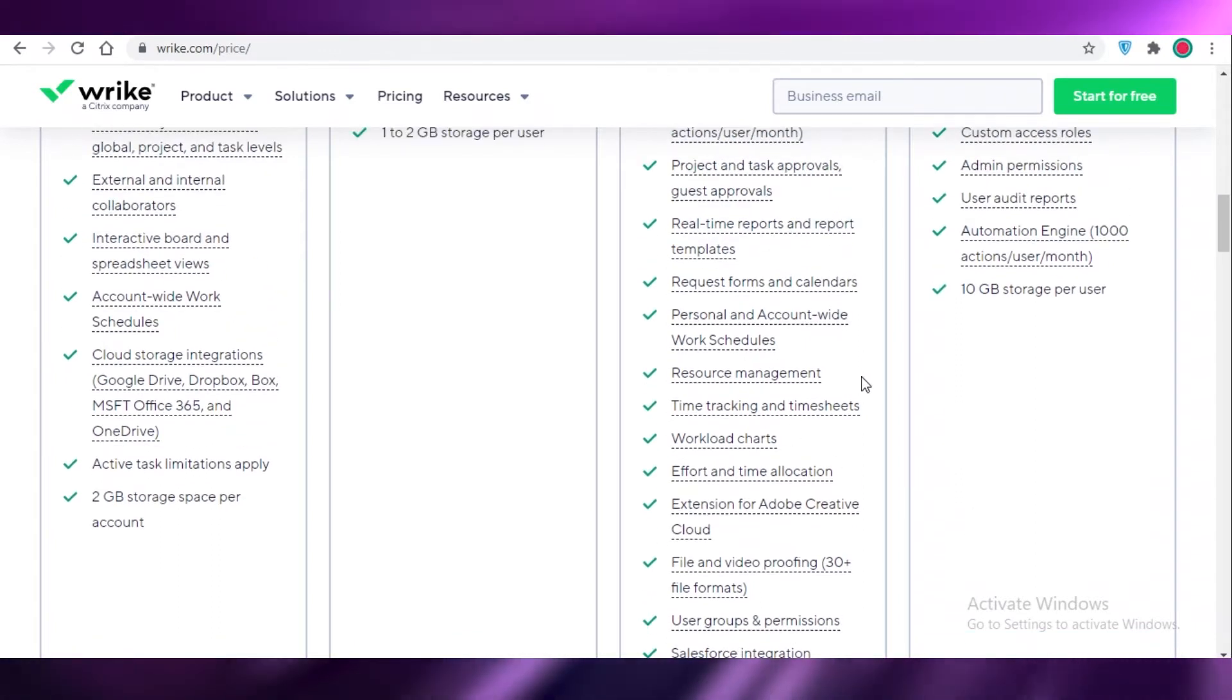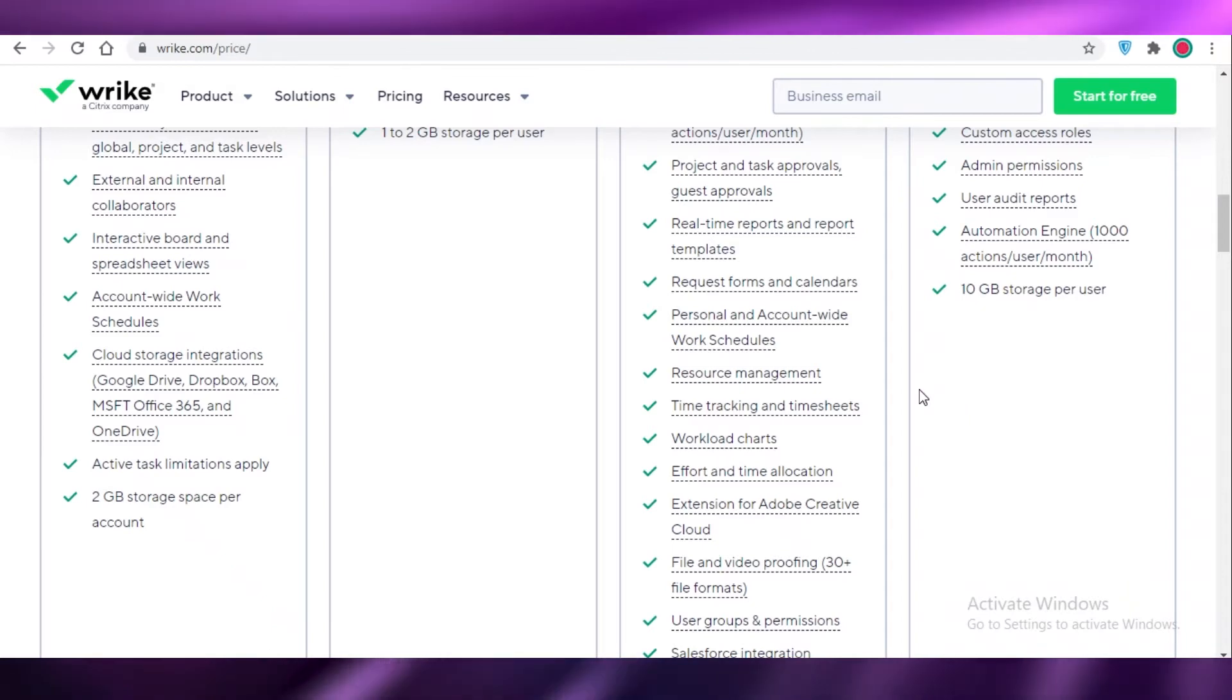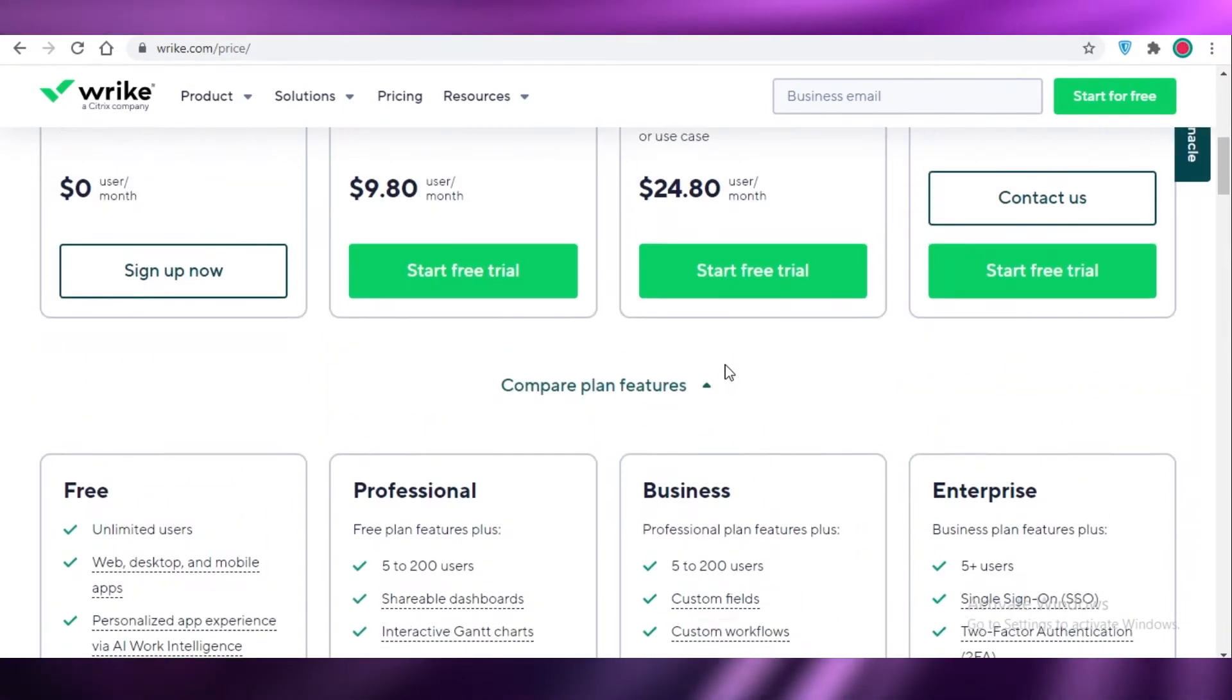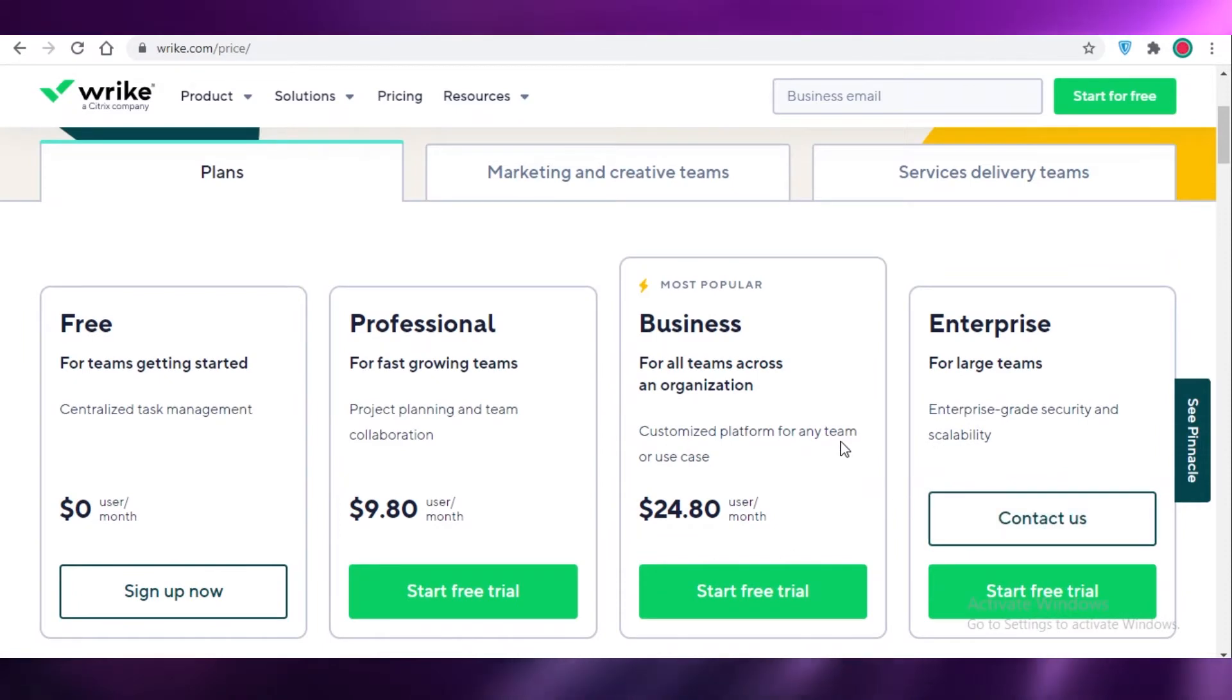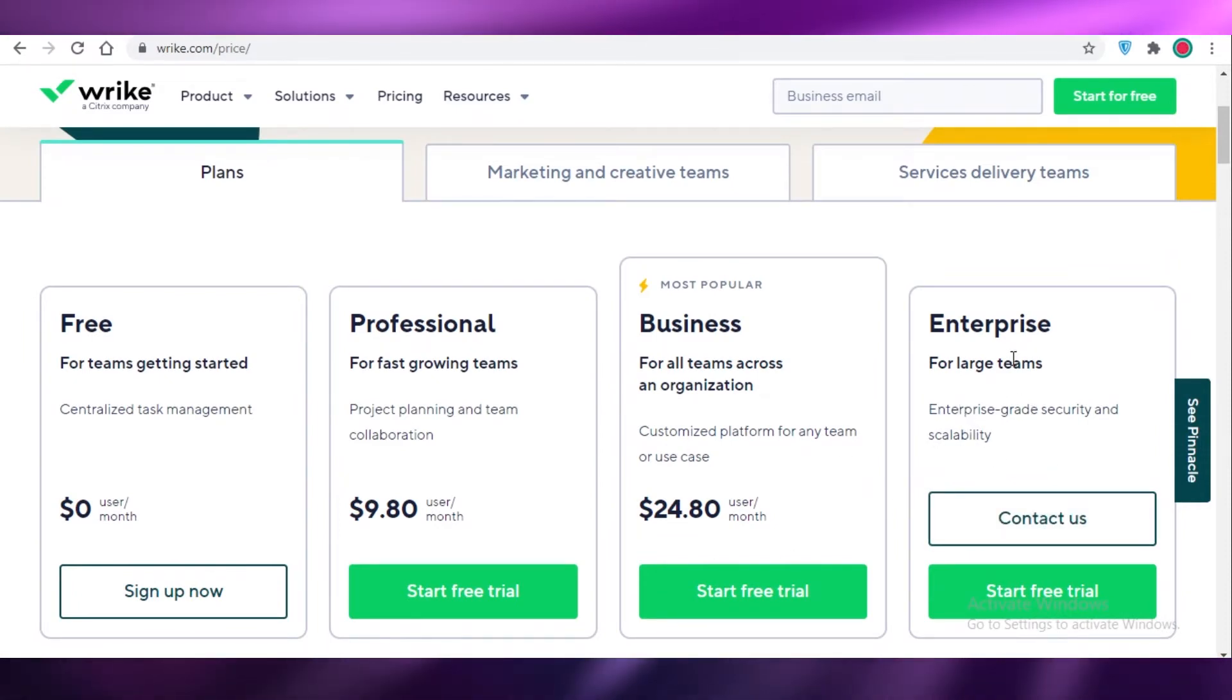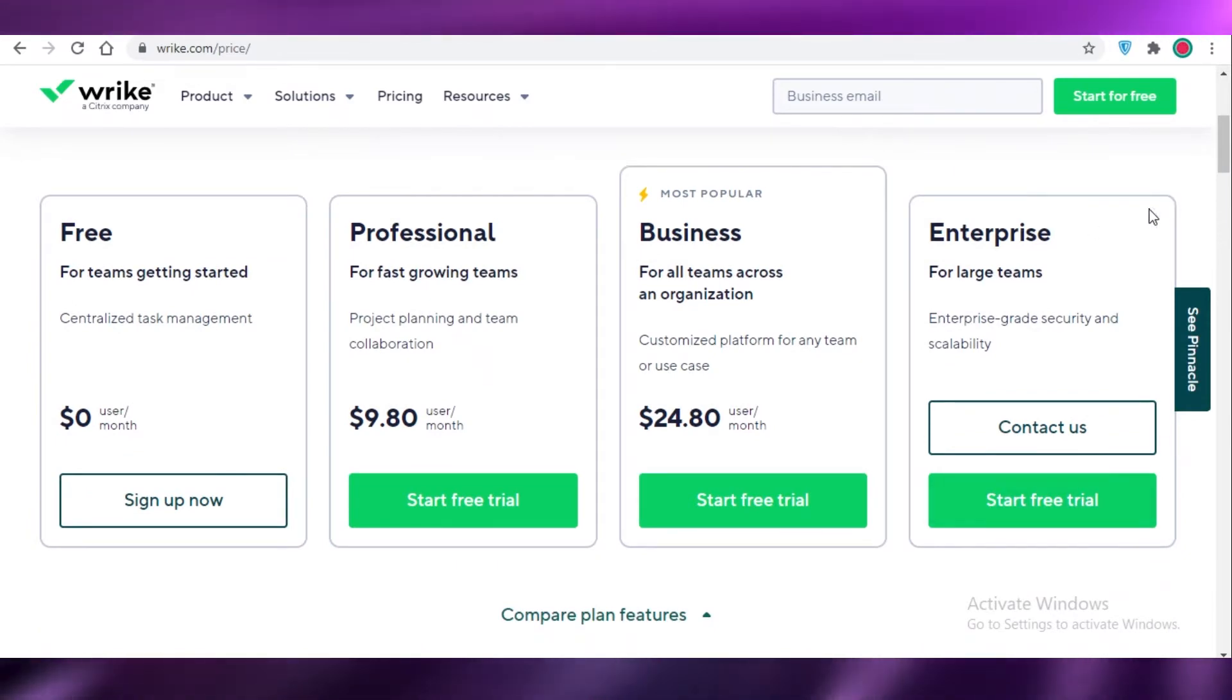You also get resource management, real-time reporting, request forms and calendars, personal and account-wide work schedules, and all of that. And after that, if you still need anything more from your project management software, you can always contact Wrike.com and negotiate an enterprise version for your team.